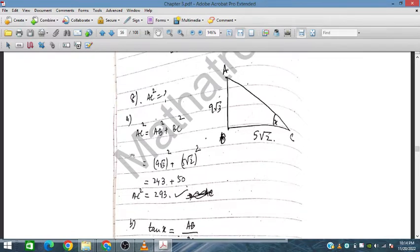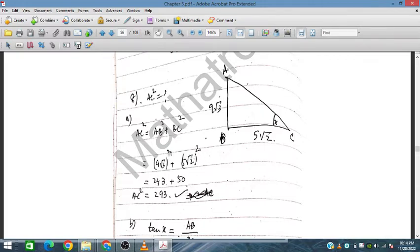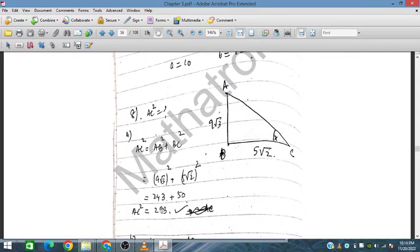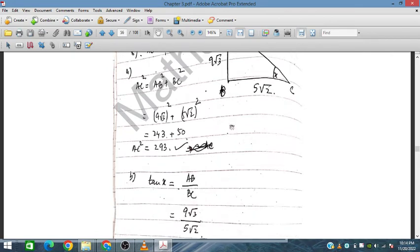For the right-angle triangle, AB = 9√3 and BC = 5√2. Using Pythagoras: AC² = AB² + BC² = (9√3)² + (5√2)² = 243 + 50 = 293.